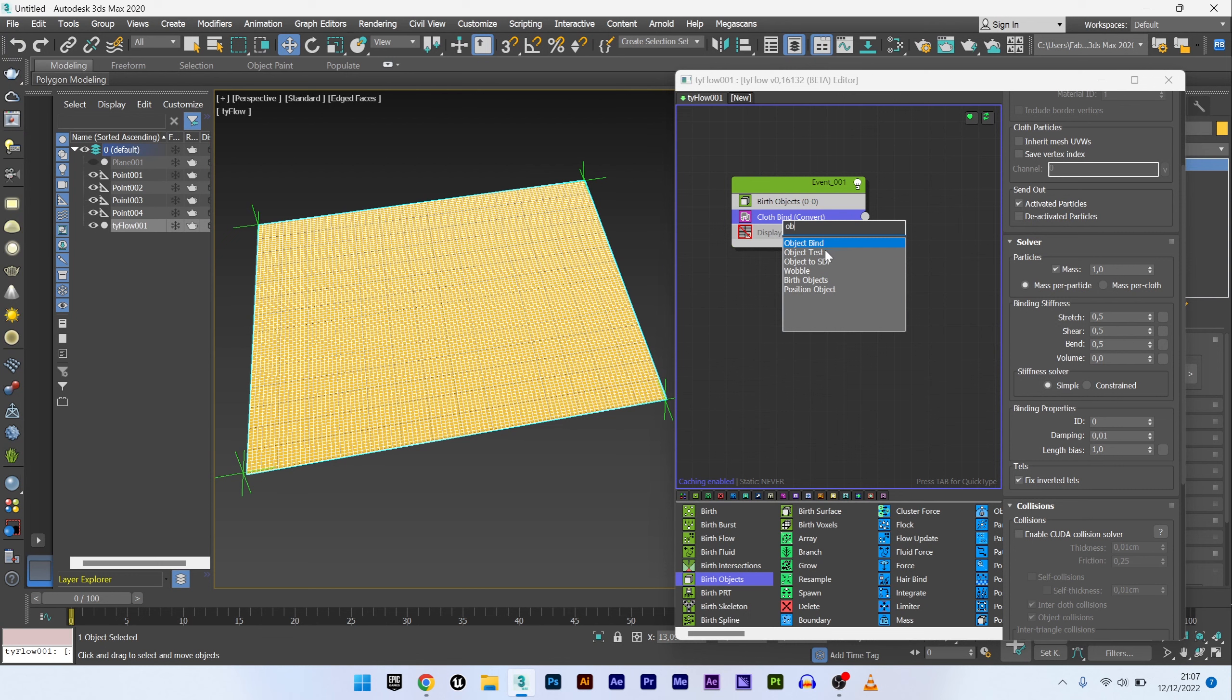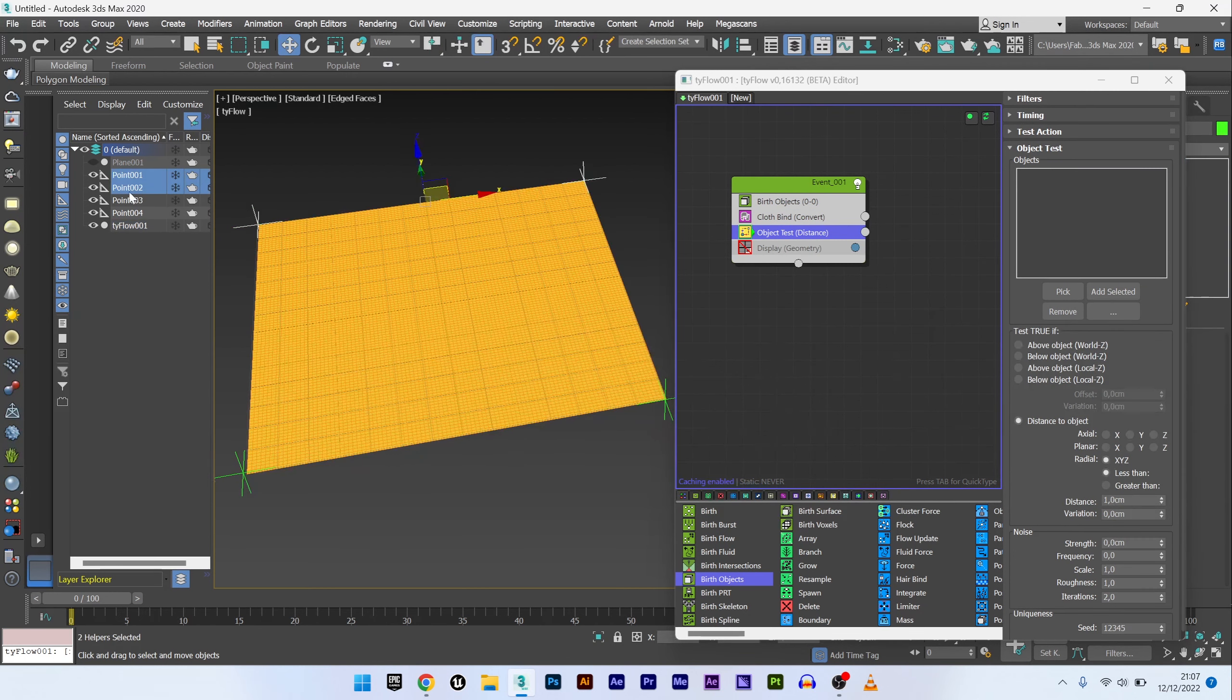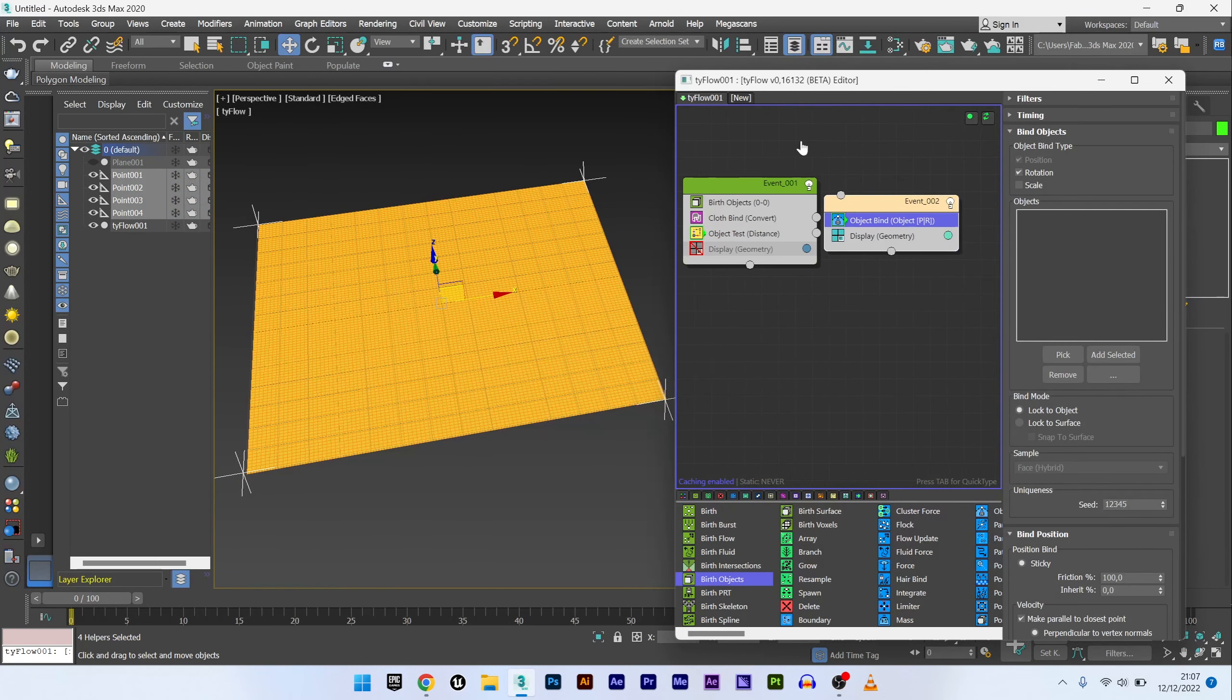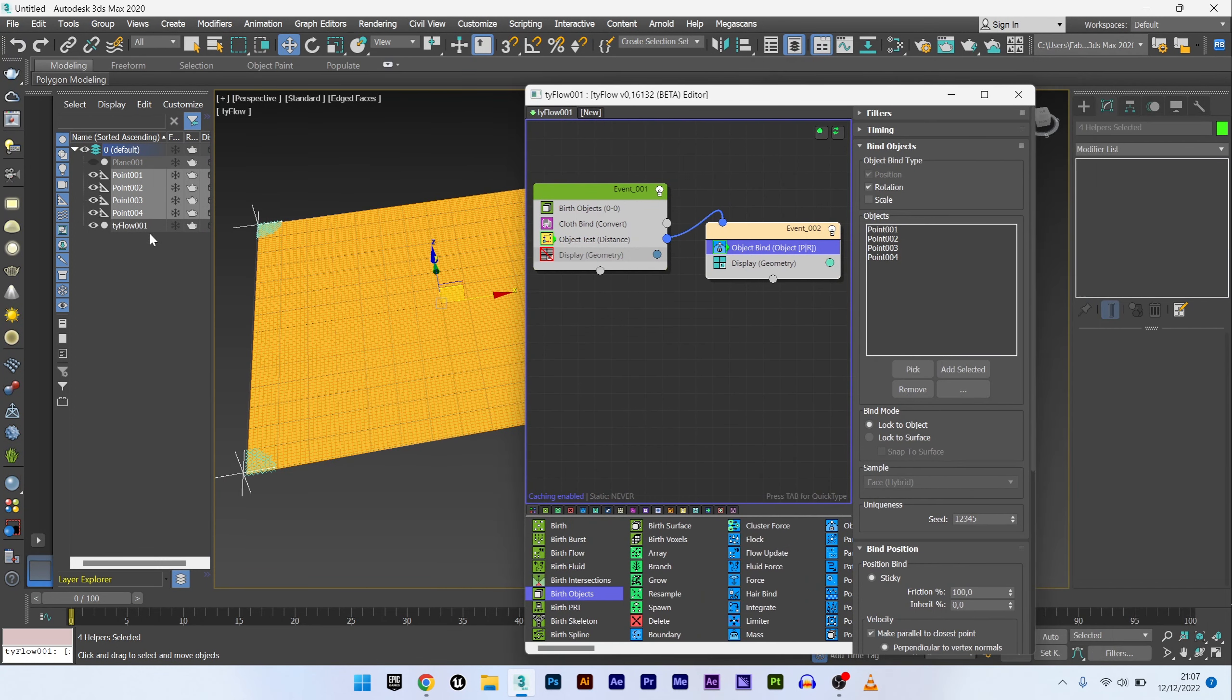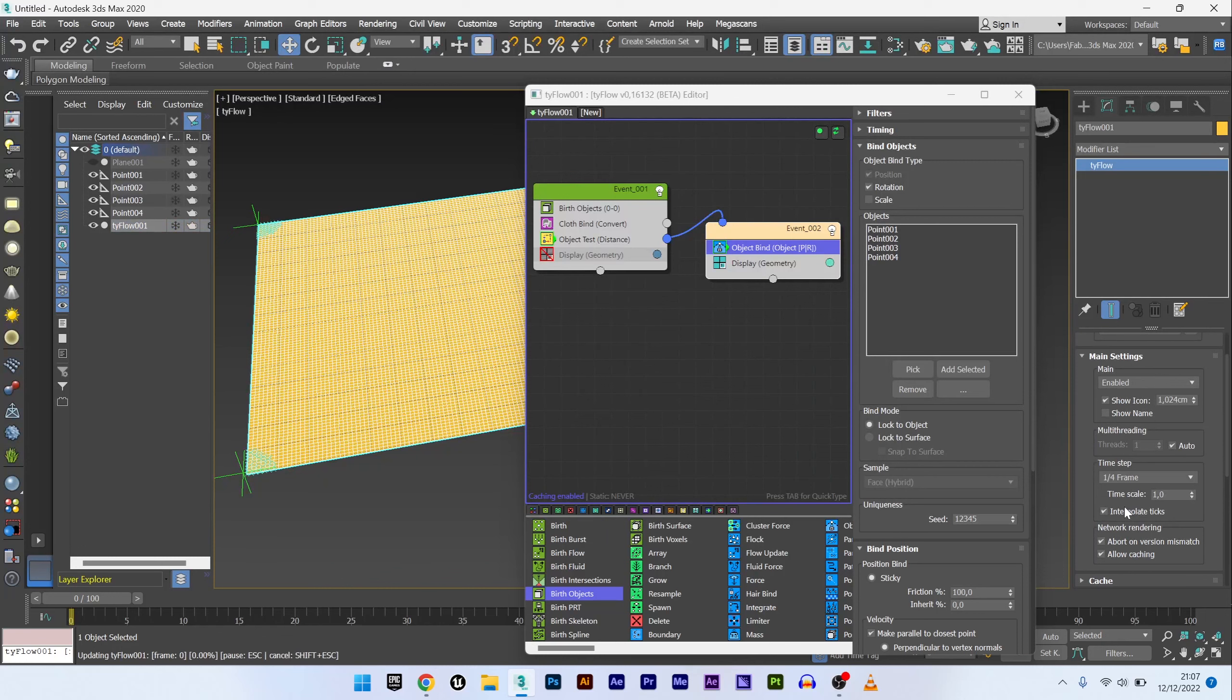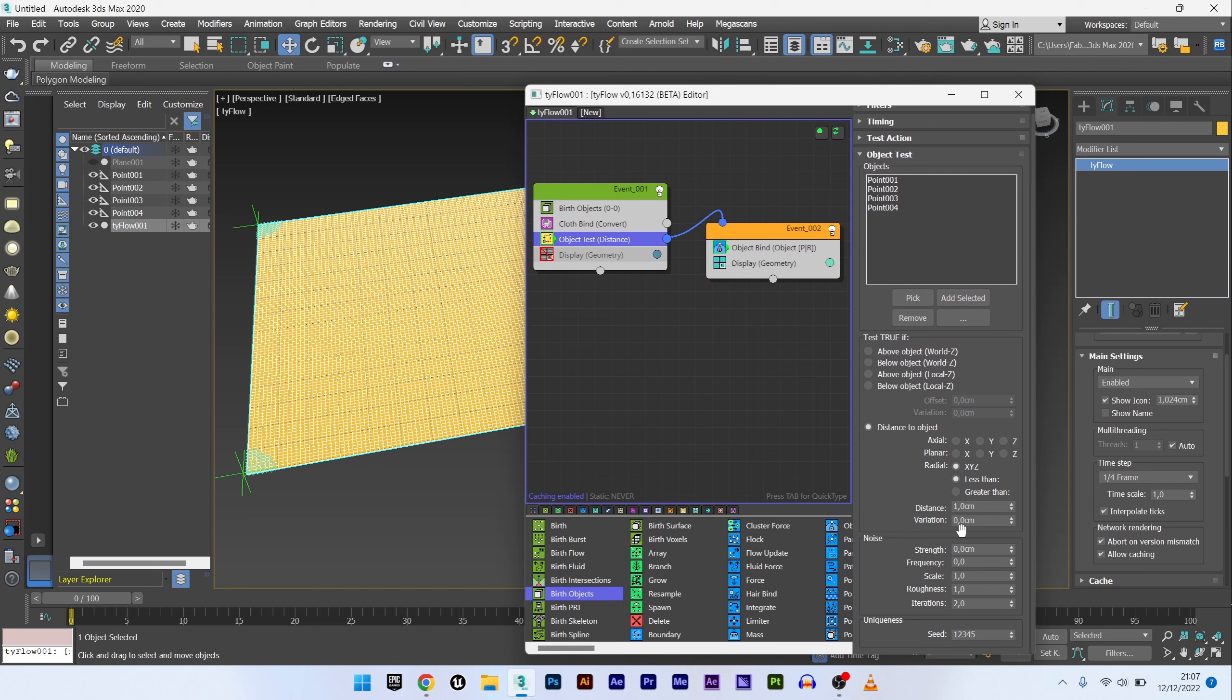Now I will add an object test, select my four points and add them. I can now create an object bind operator. I do the same by adding these four points in my object bind. And I will now link this event to my object test in order to tell my fabric to remain frozen on these points. We can see here in green the selected points. I will already increase my time step in order to have a very clean simulation and maybe reduce the distance a little bit to really stay on the extremities.